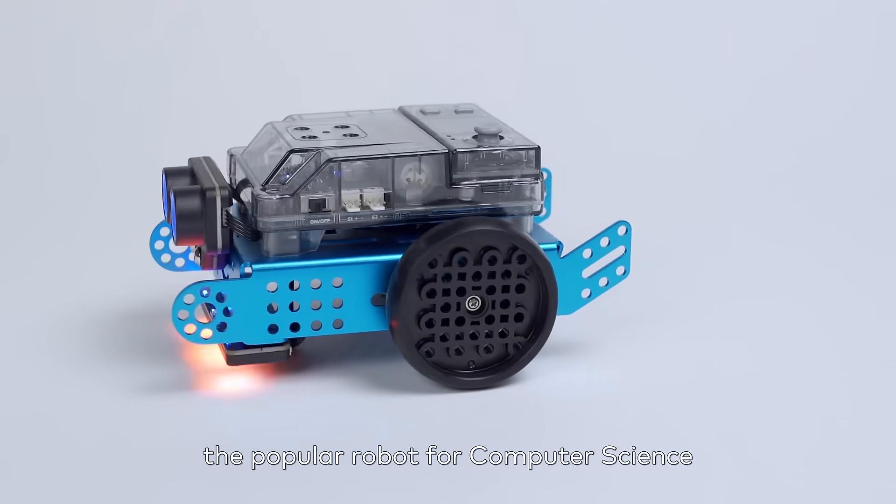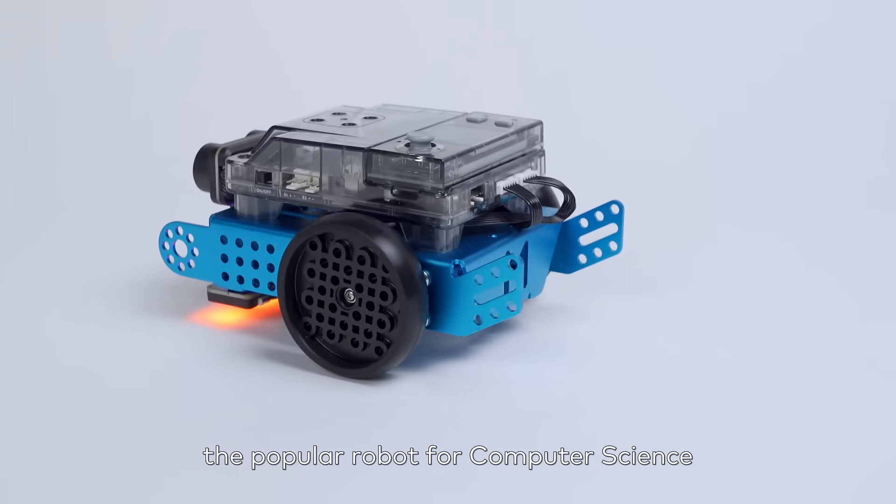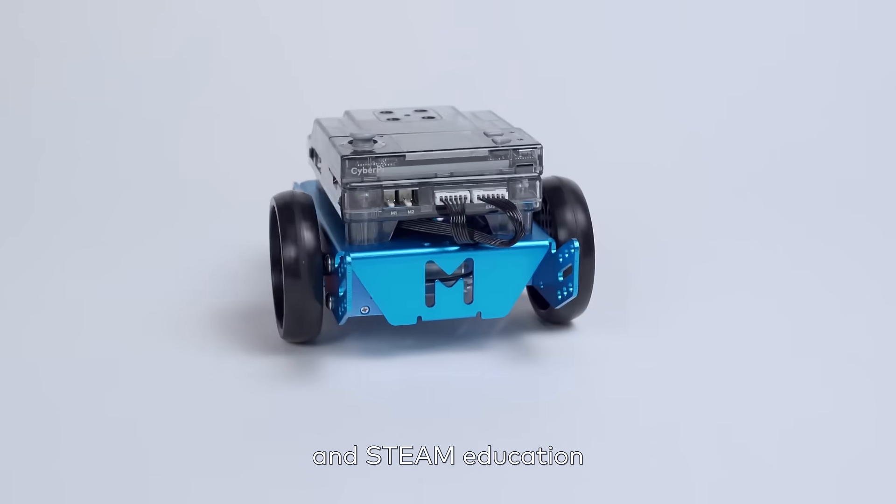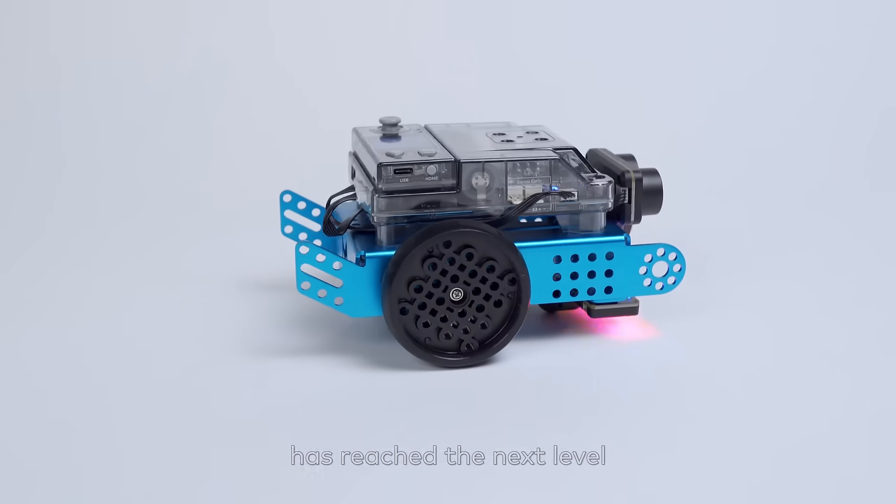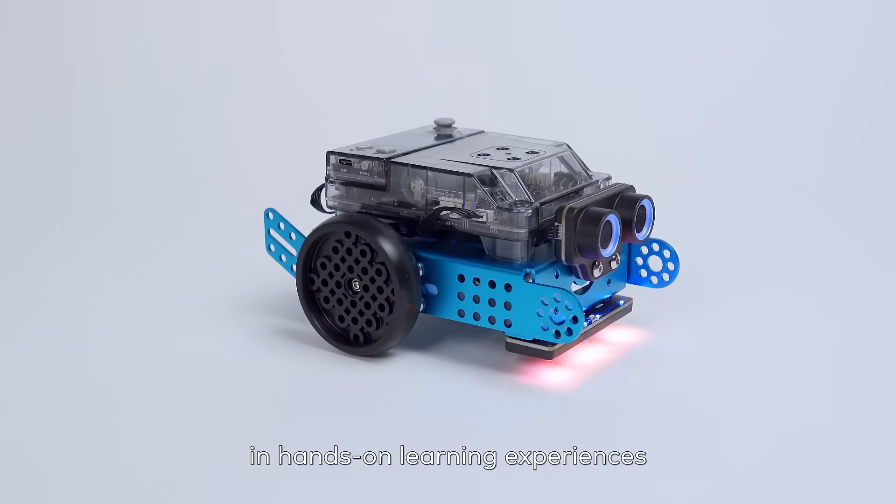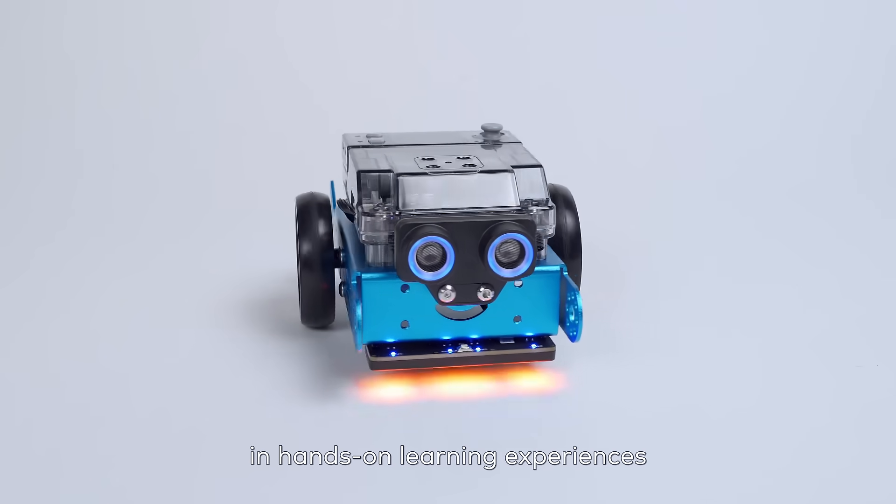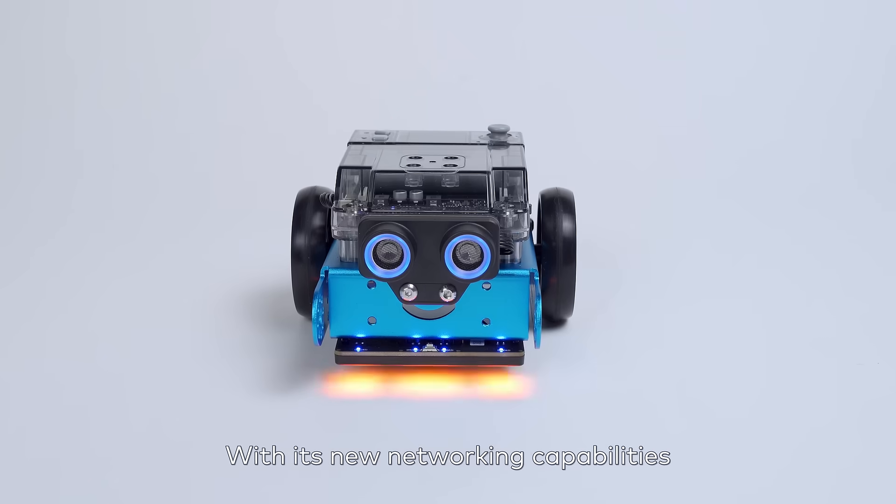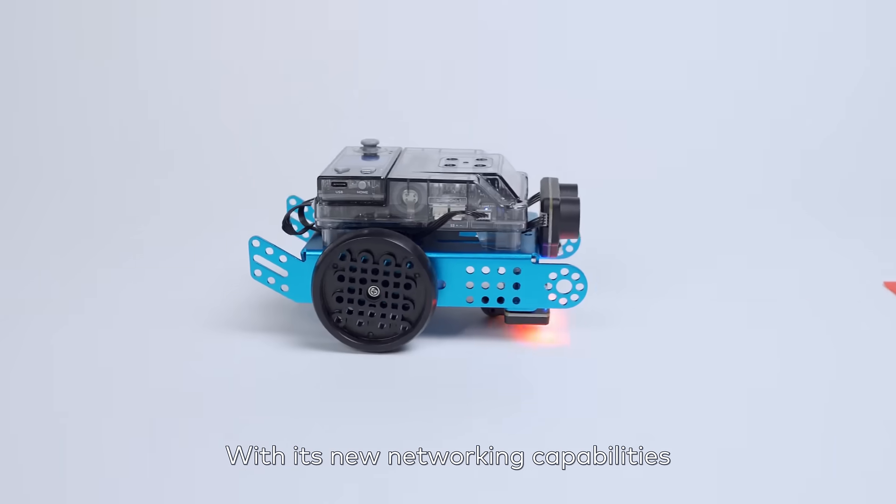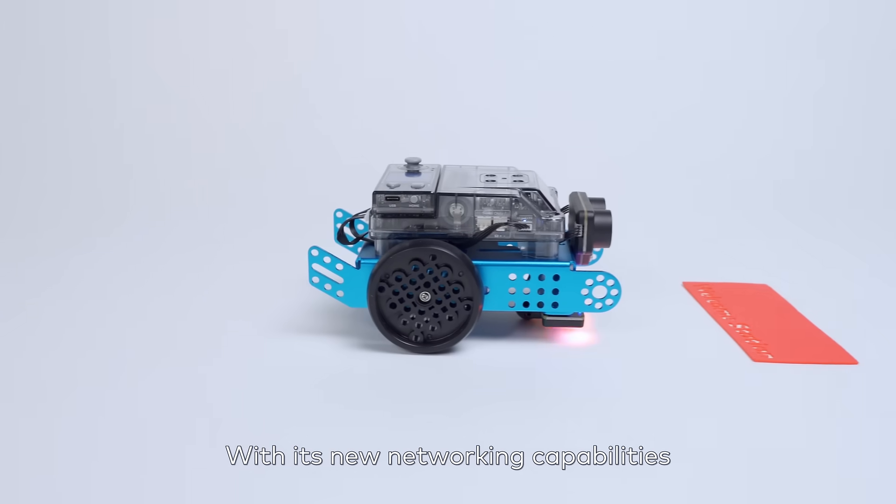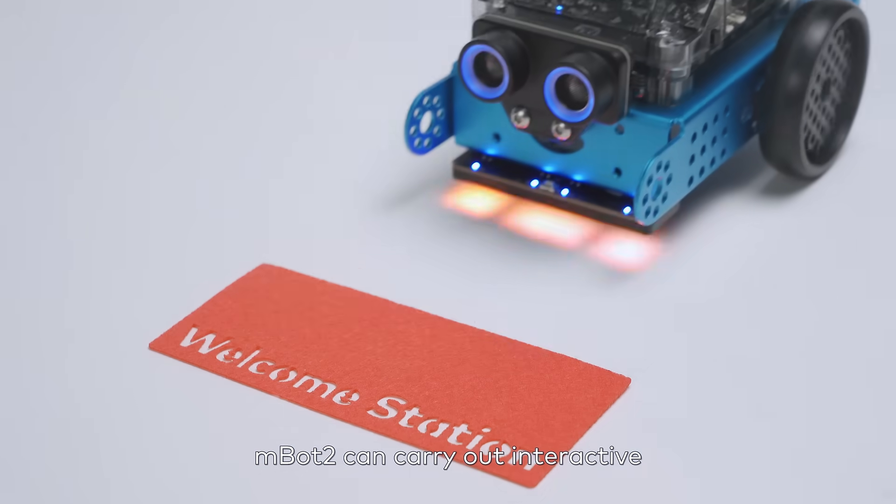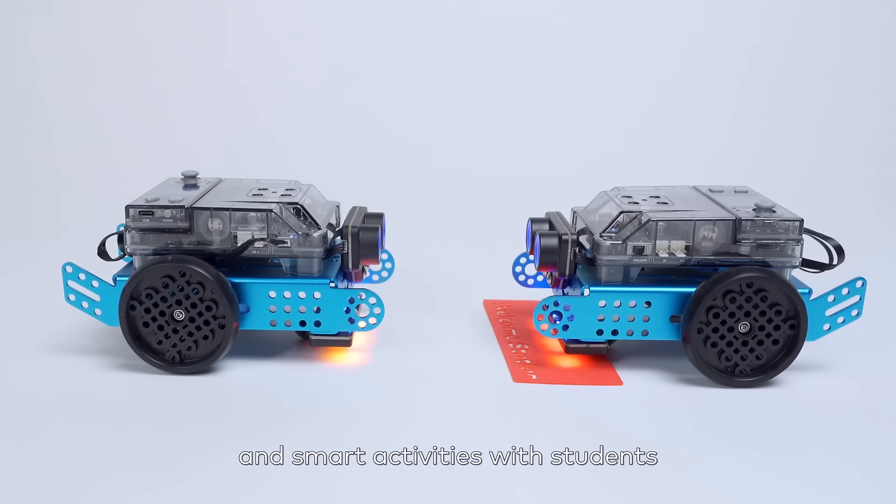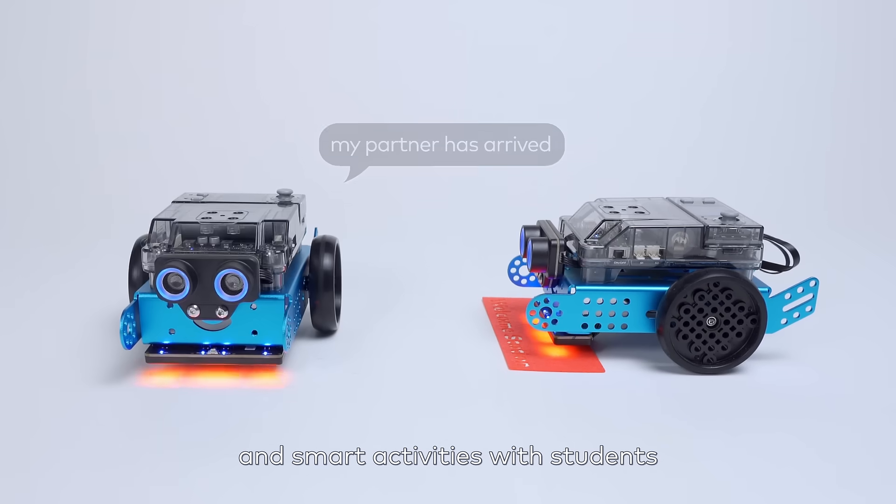MBOT, the popular robot for computer science and STEAM education, has reached the next level in hands-on learning experiences. With its new networking capabilities, MBOT2 can carry out interactive and smart activities with students.